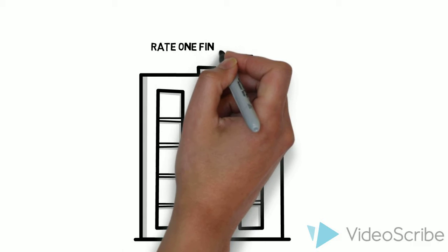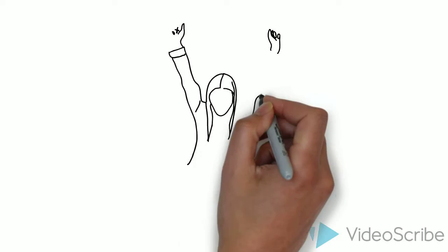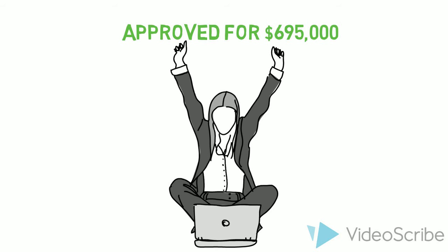So she calls Rate One Financial, and a week later her loan officer pre-approves her for up to $695,000 on the bank statement program. Tina's elated!